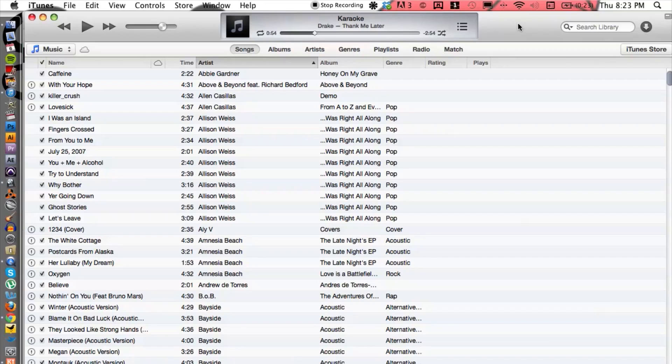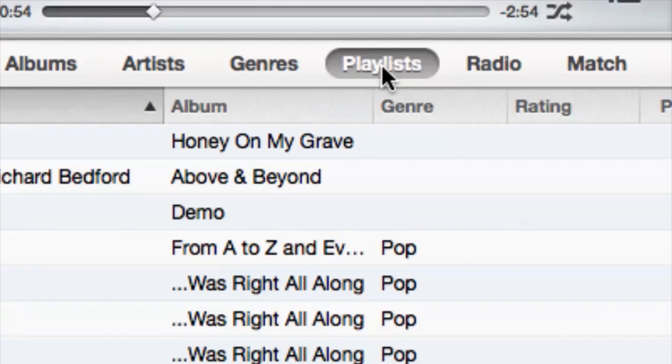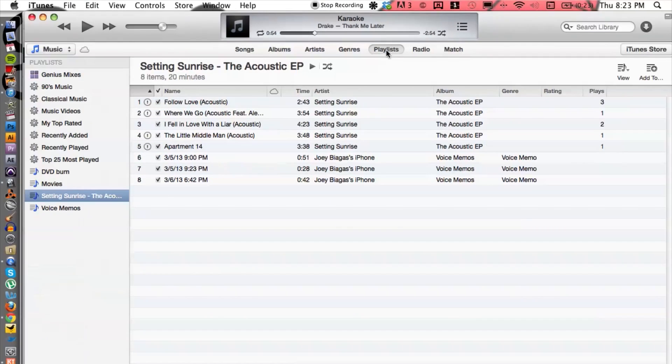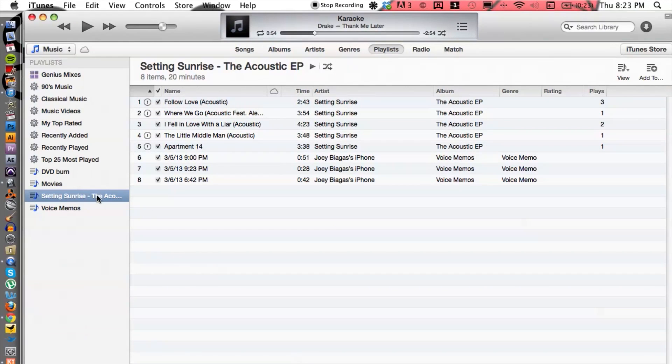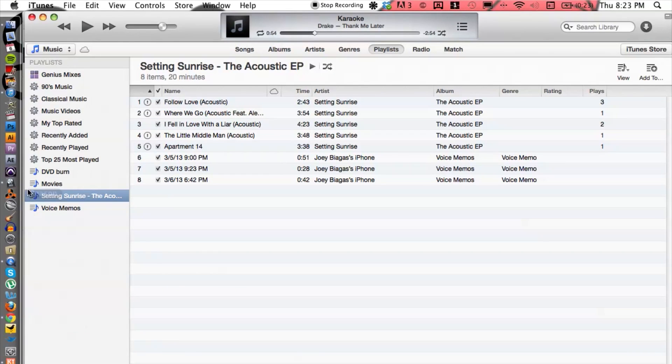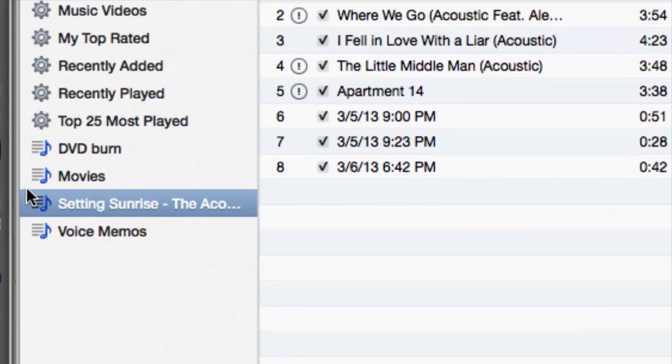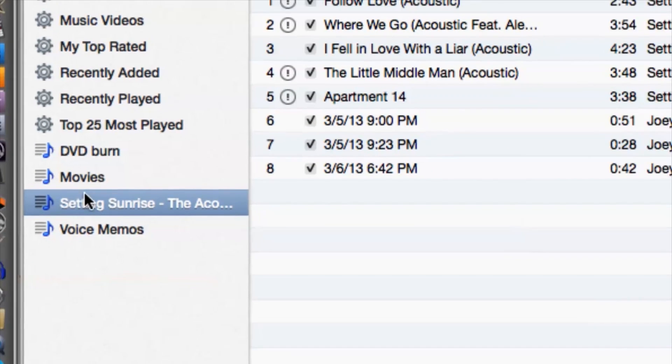Now I have iTunes already fired up here. What you want to do is go under playlists and locate the playlist that you want to export. So I'm going to export this one right here.